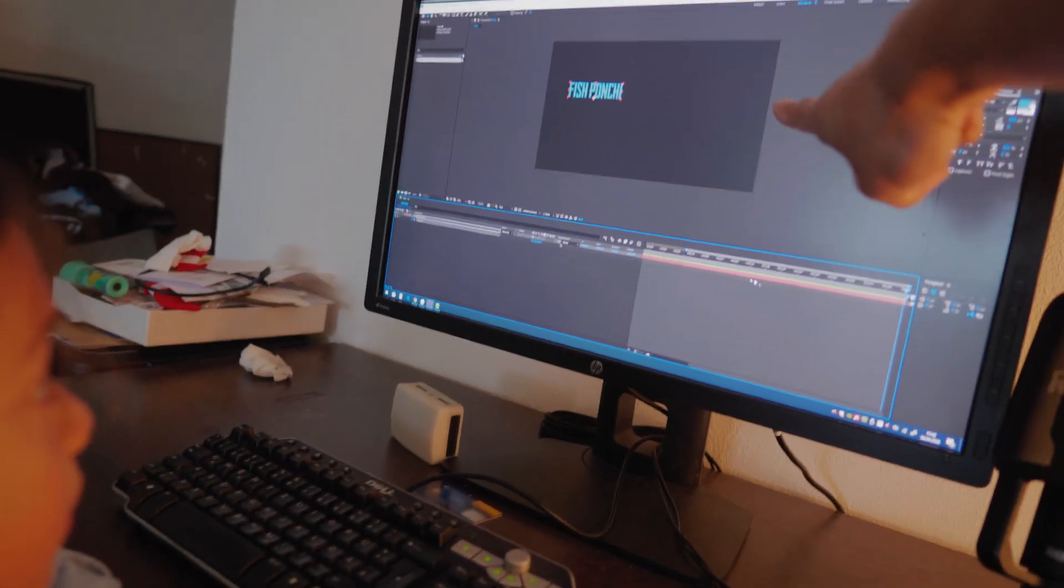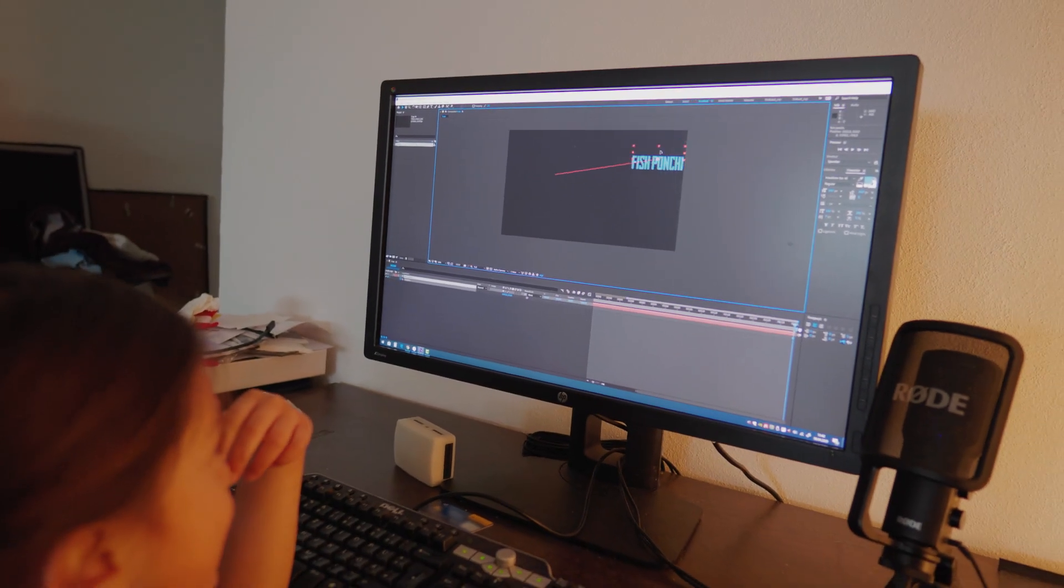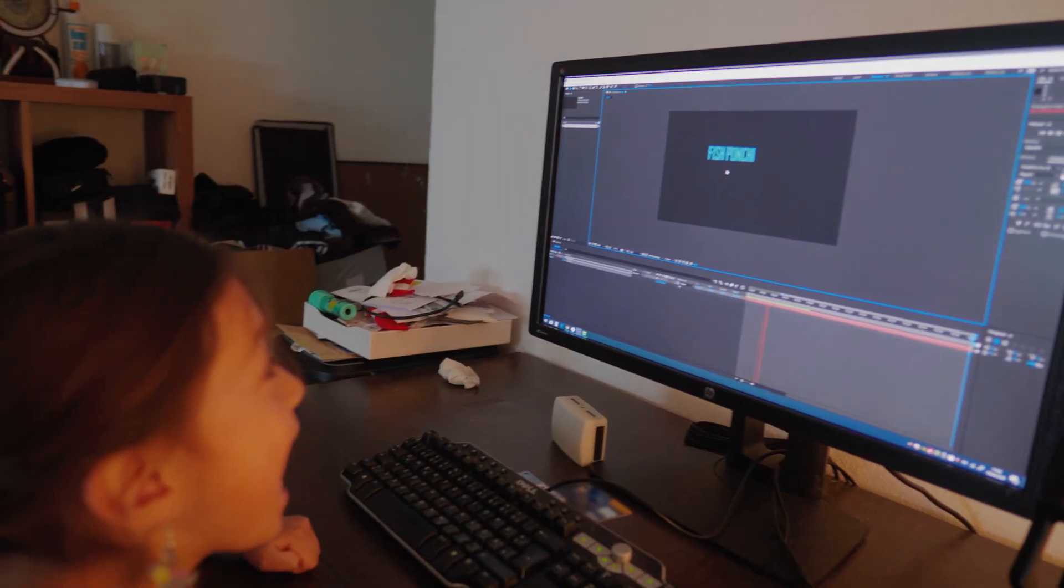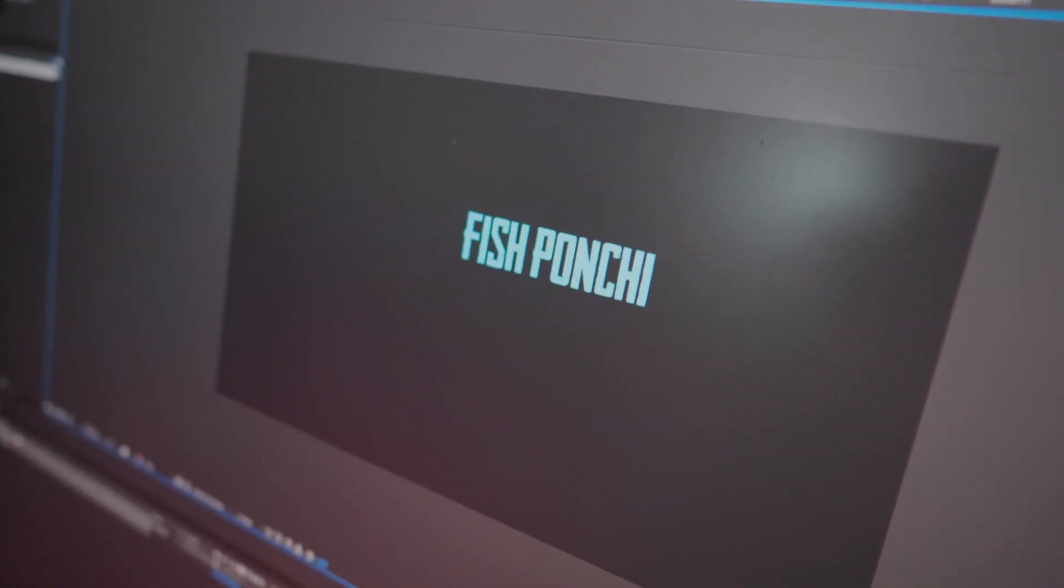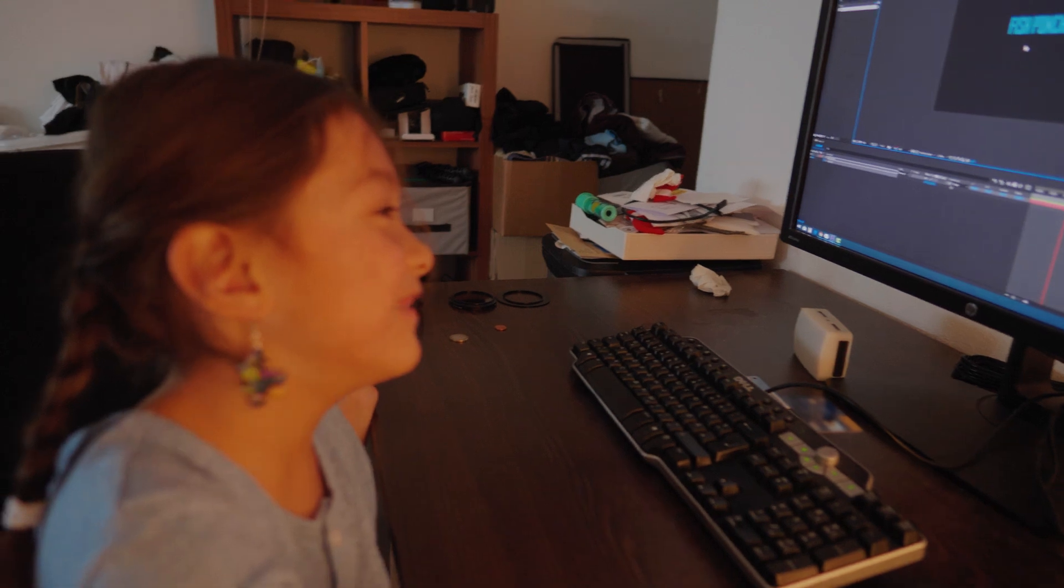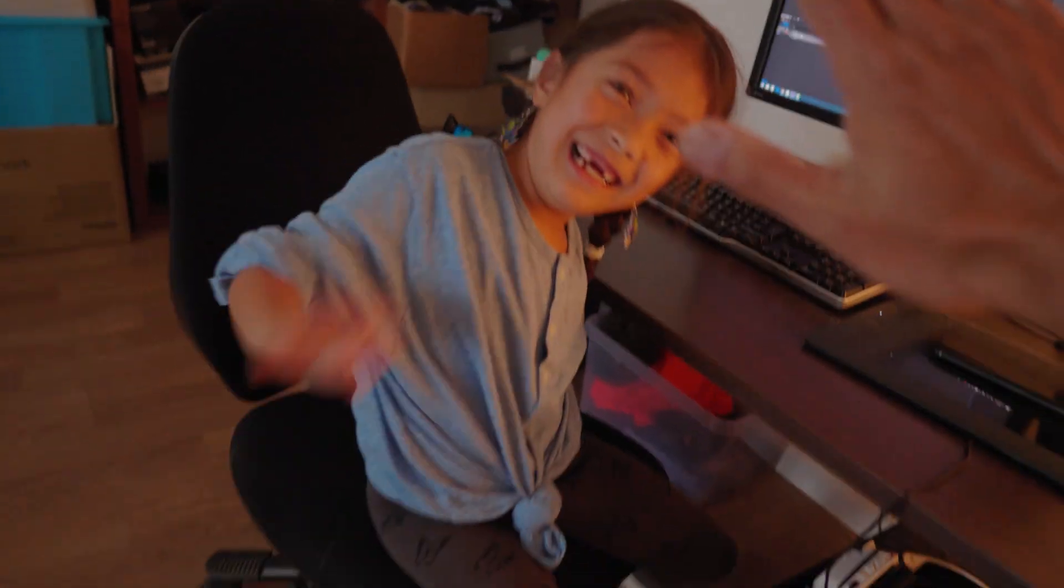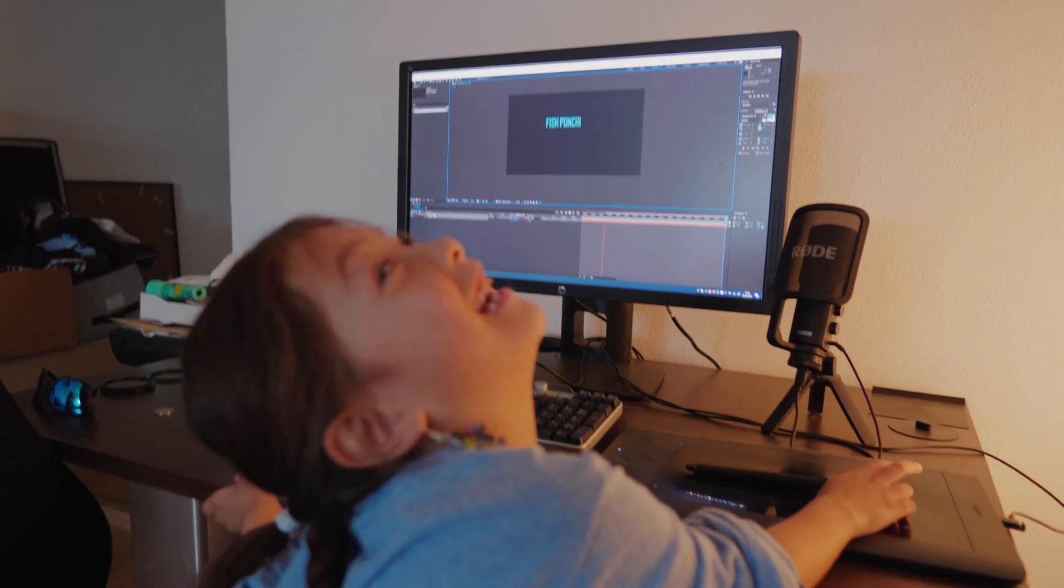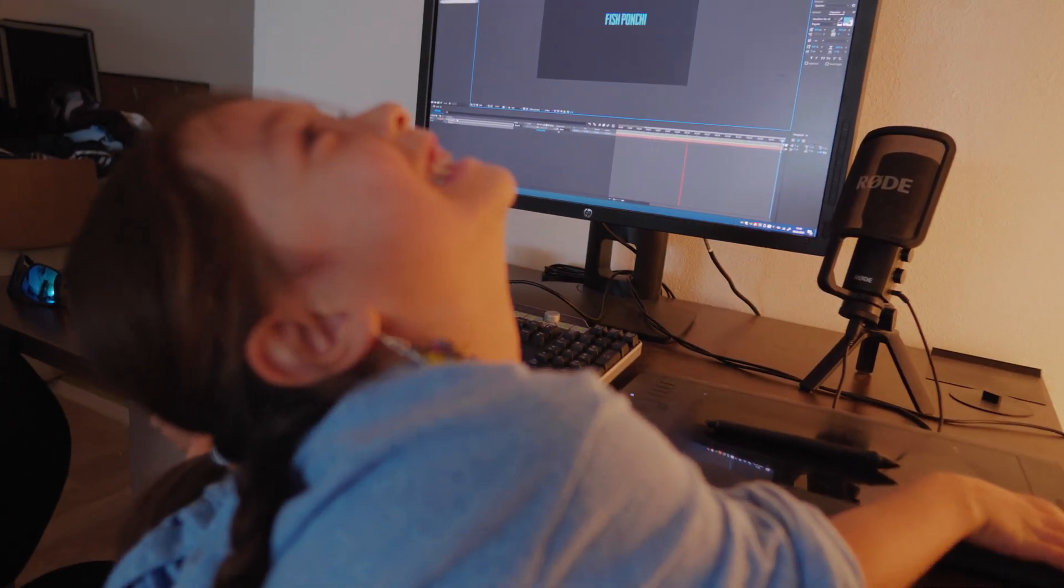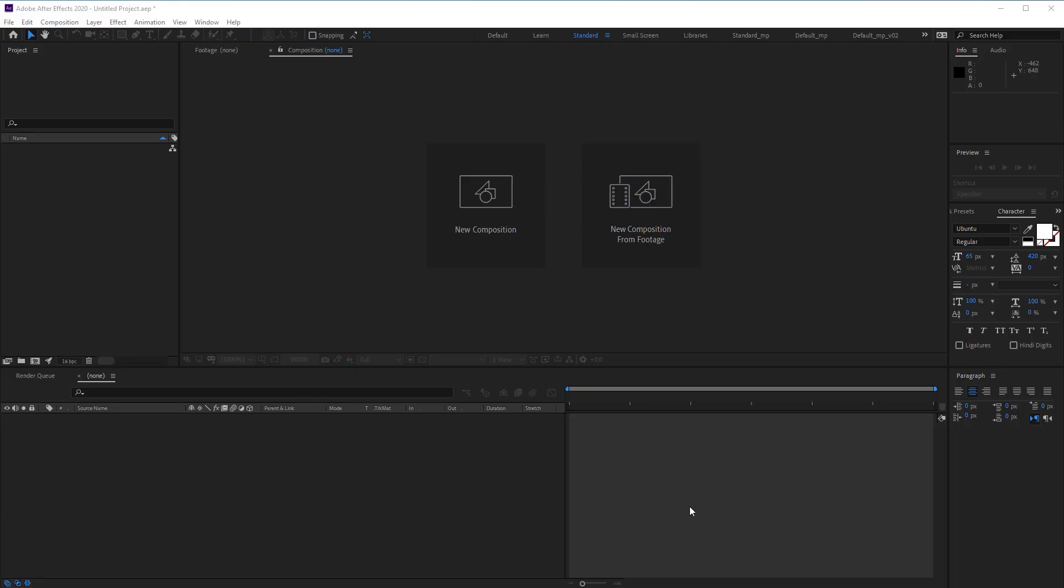Now, put this type to the right side. Perfect. This is your first animation, Lulu. It moves. Wasn't that easy? It was easy. Well done. Can we post it on YouTube? Oh, sure.